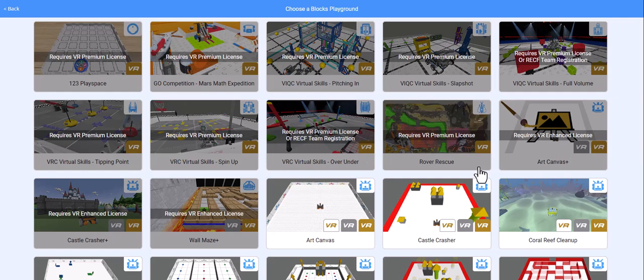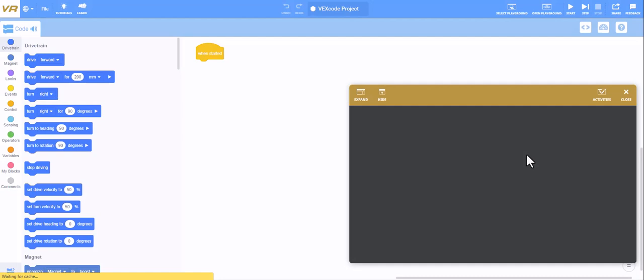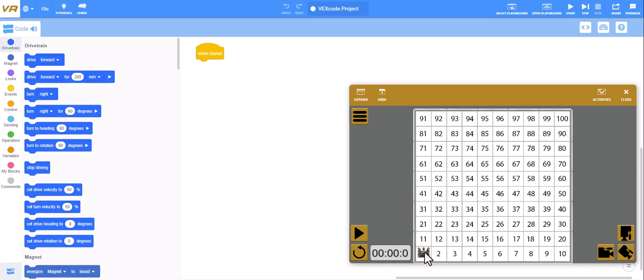If I click on select, it has a lot of different playgrounds you can use. One looks like a coral reef, one looks like a maze. For this assignment we're going to use the number grid map.